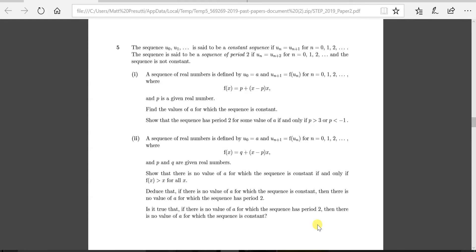Welcome to another video from Maths World Education. Today's video is the solution to question number five taken from the STEP 2 2019 paper. This question is interesting and questions like this regarding periods do come up from time to time. If you haven't had a go at this problem, be sure to pause the video and have a proper stab at it before watching the solution.